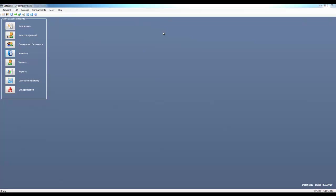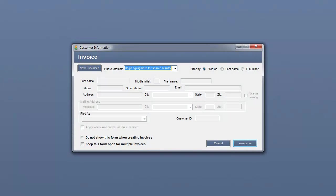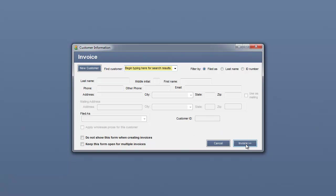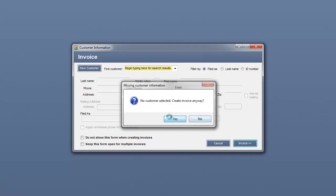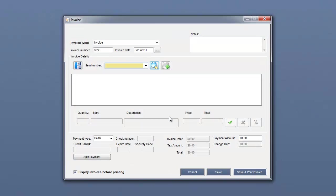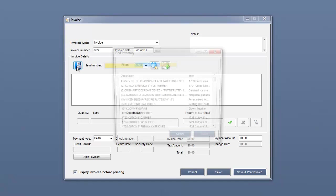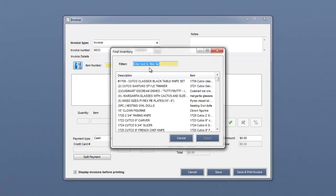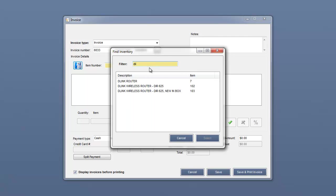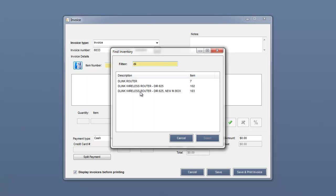We're going to begin by clicking on a new invoice. We don't care who our customer information is for this particular one, so I'm just going to go ahead and skip and click invoice. Now I'm going to select the item from the inventory lookup. I'm going to double-click the item.